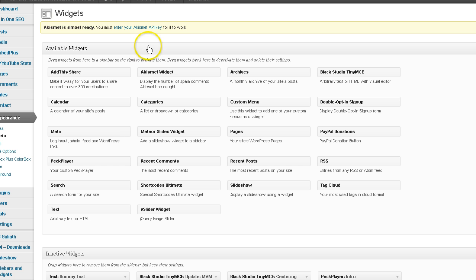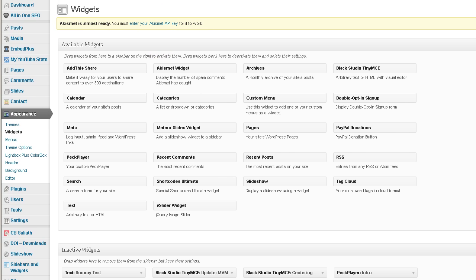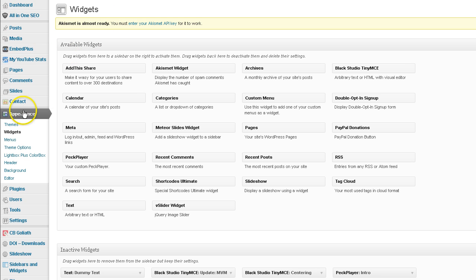I'm going to jump over here to my widget area inside my Responsive Theme WordPress dashboard. All right, appearance, widgets, brings you to your widget page.